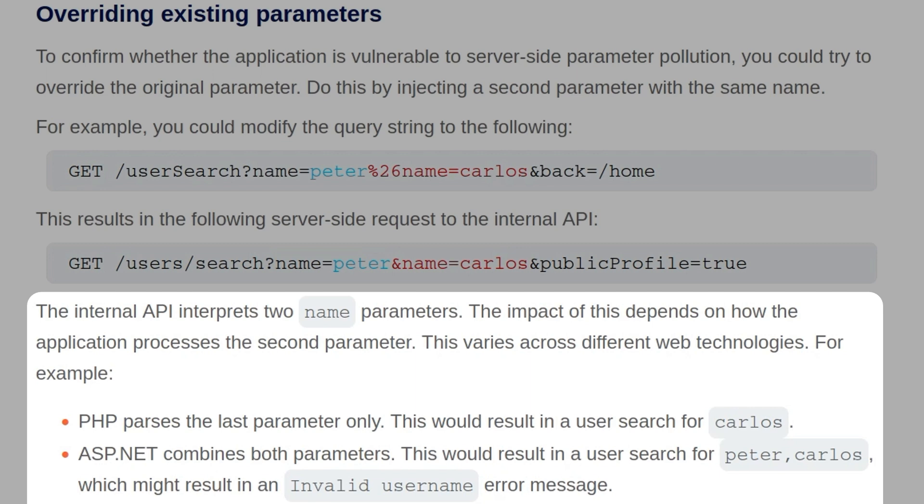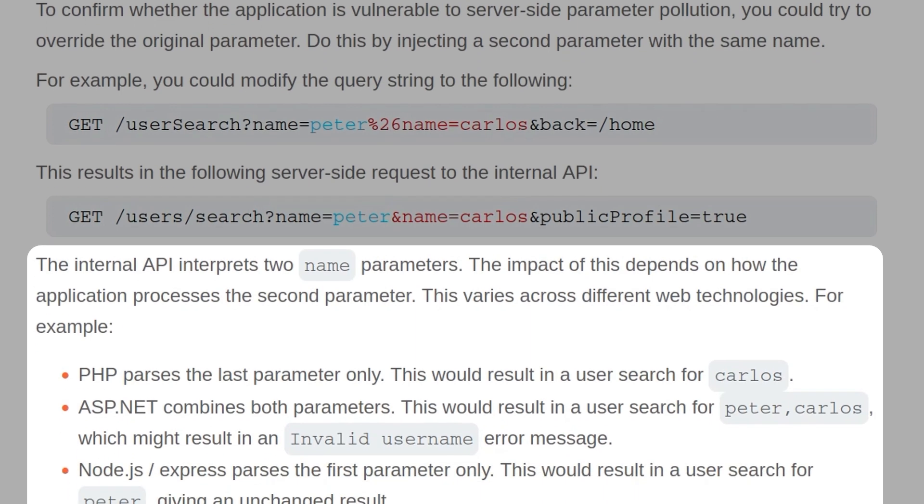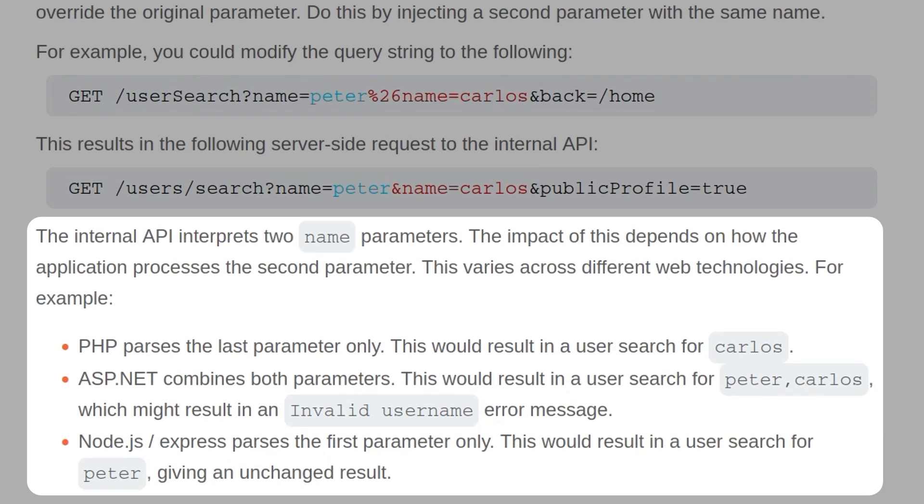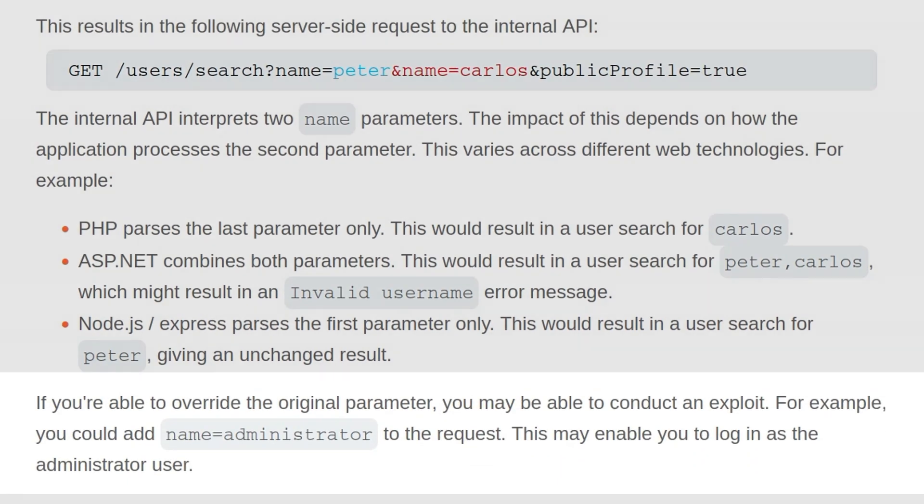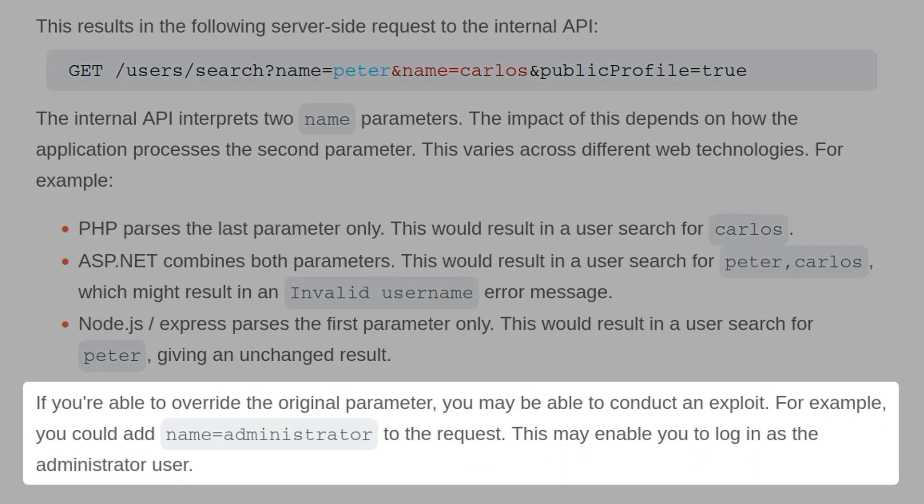For example, PHP passes the last parameter only, so this would result in a user search for Carlos. ASP.NET combines both parameters, so this would result in a user search for Peter, Carlos, which might result in an invalid username error message. And Node.js and Express passes the first parameter only, so this would result in a user search for Peter, giving an unchanged result. If you're able to override the original parameter, you may be able to conduct an exploit. For example, you could add name equals administrator to the request, and this may enable you to log in as the administrator user.